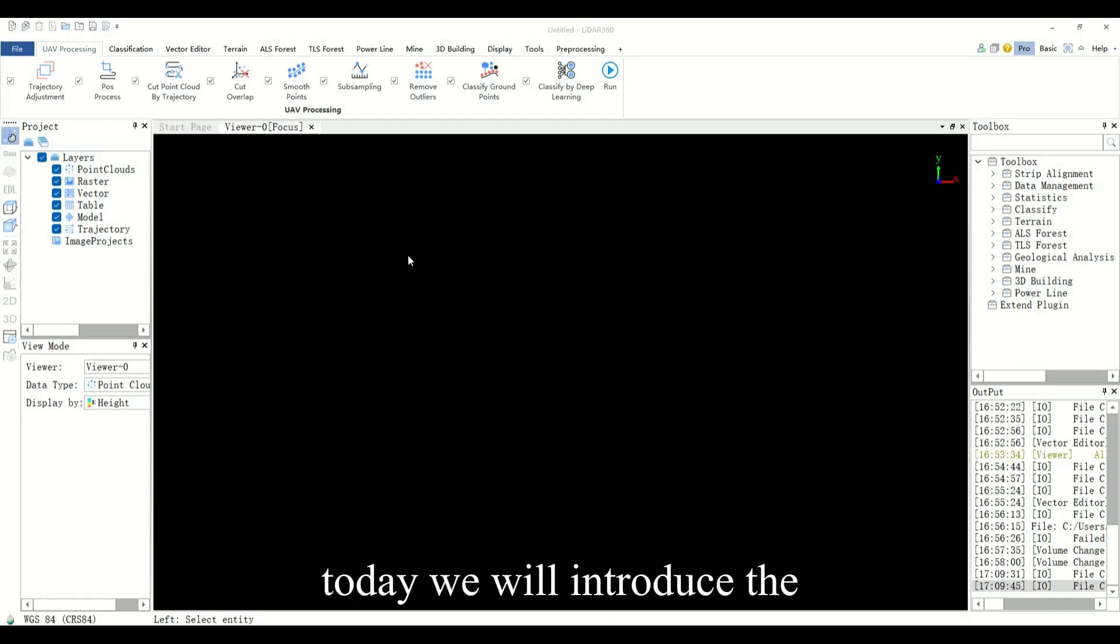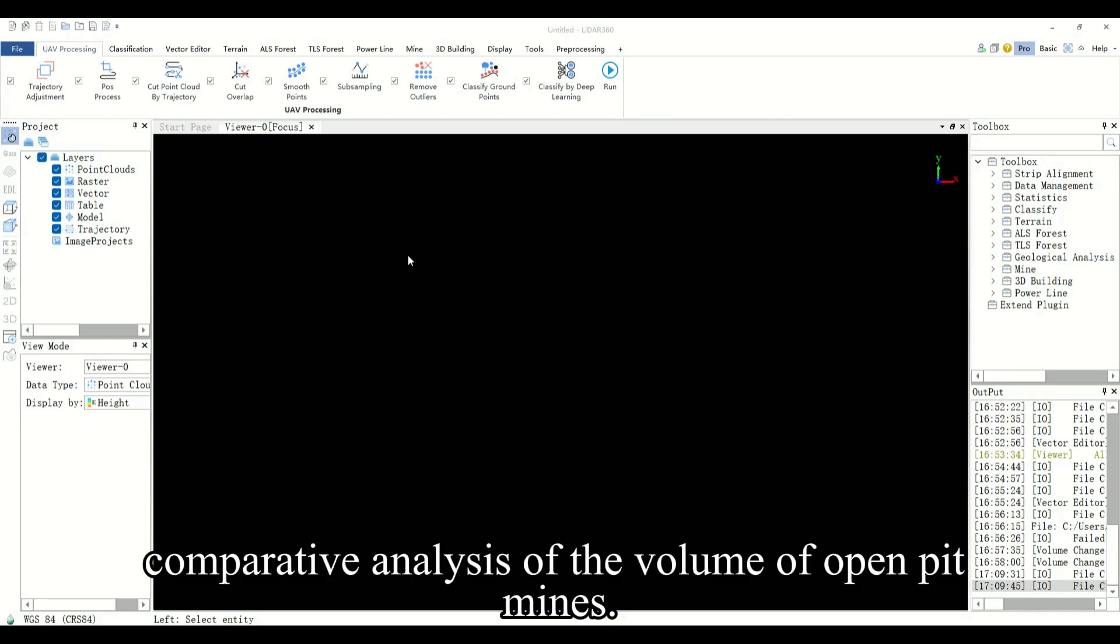Hello everyone, today we will introduce the comparative analysis of the volume of open pit mines.